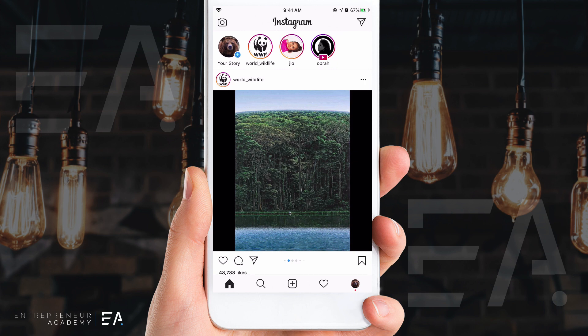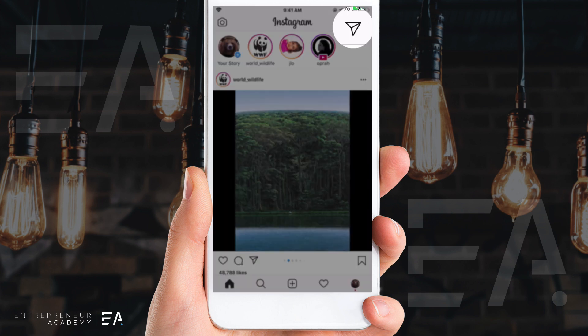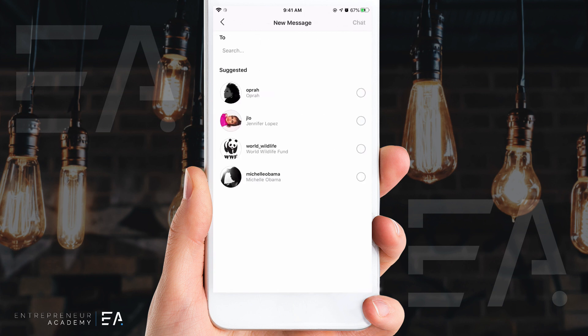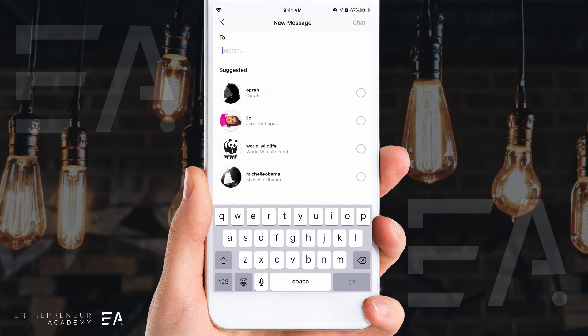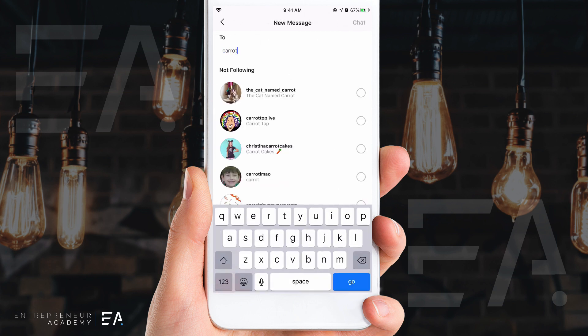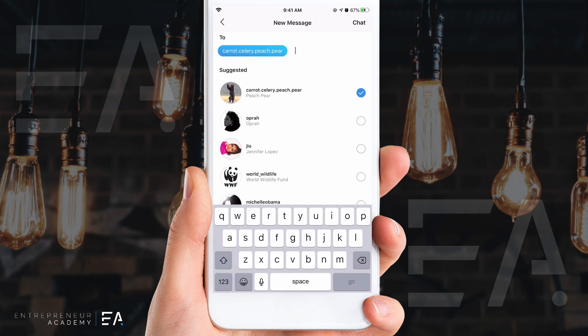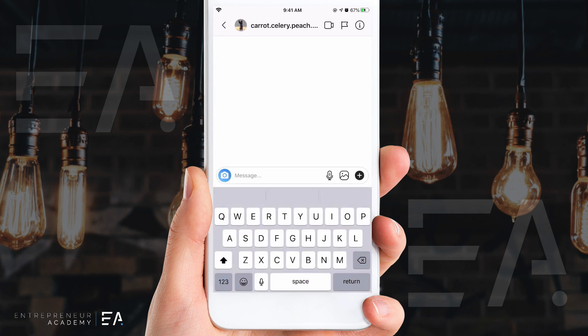So let's go into our Instagram DMs up here with this airplane button, and I'm going to write a message to my other account so that you can see what it looks like.